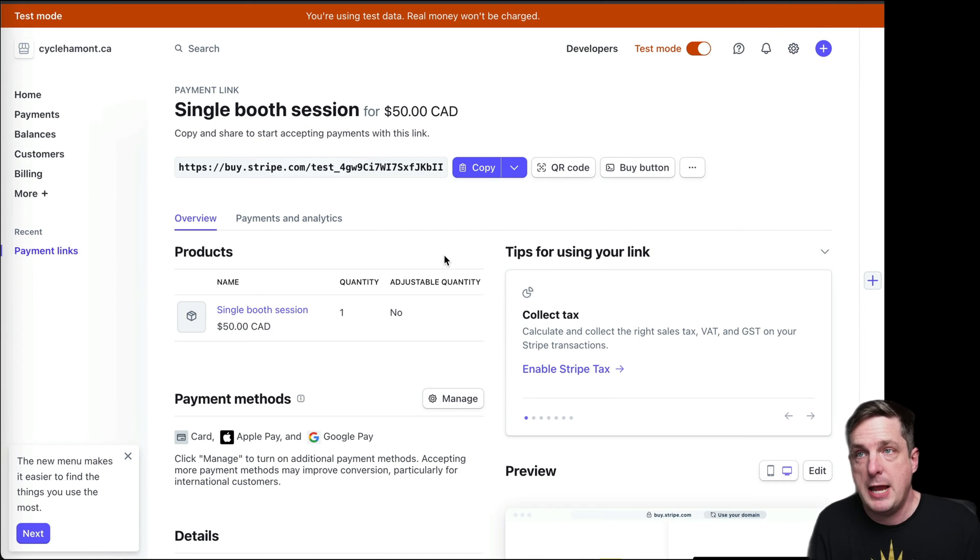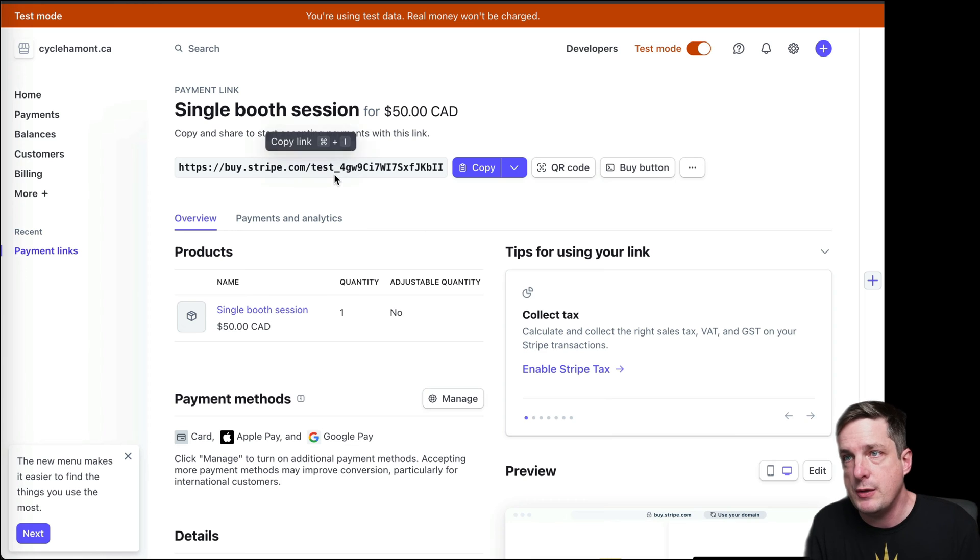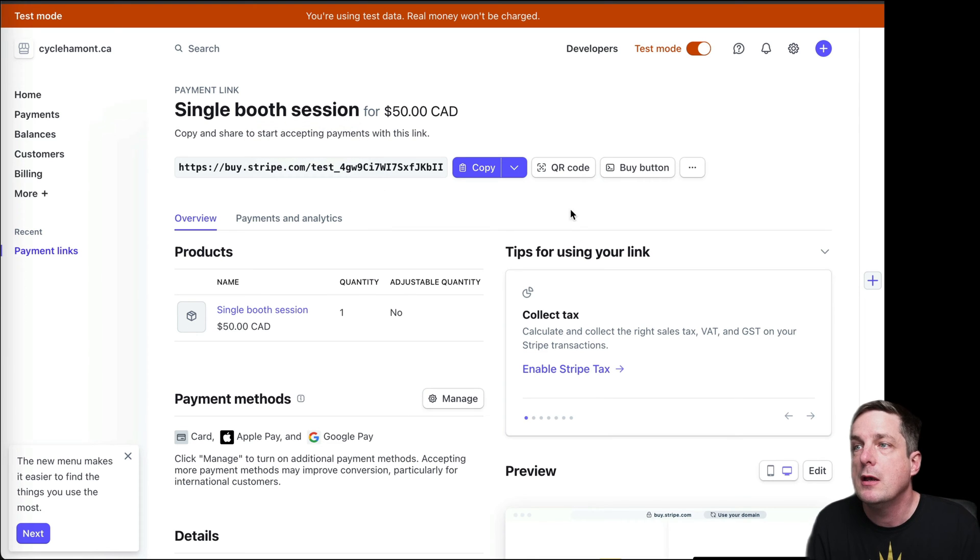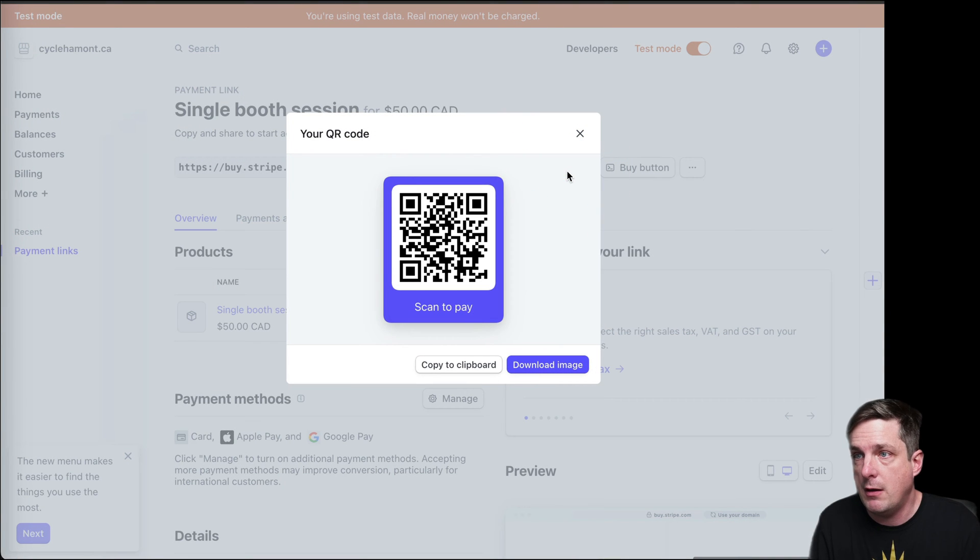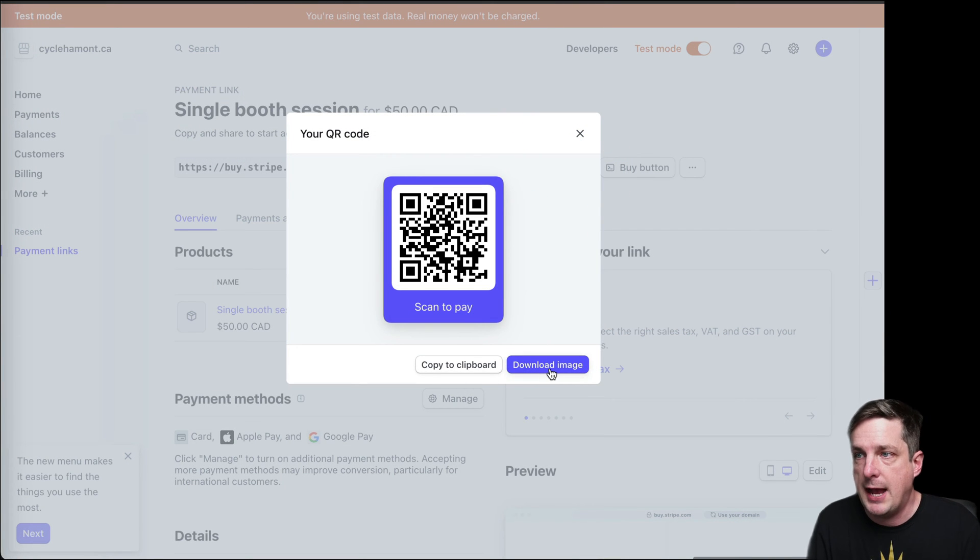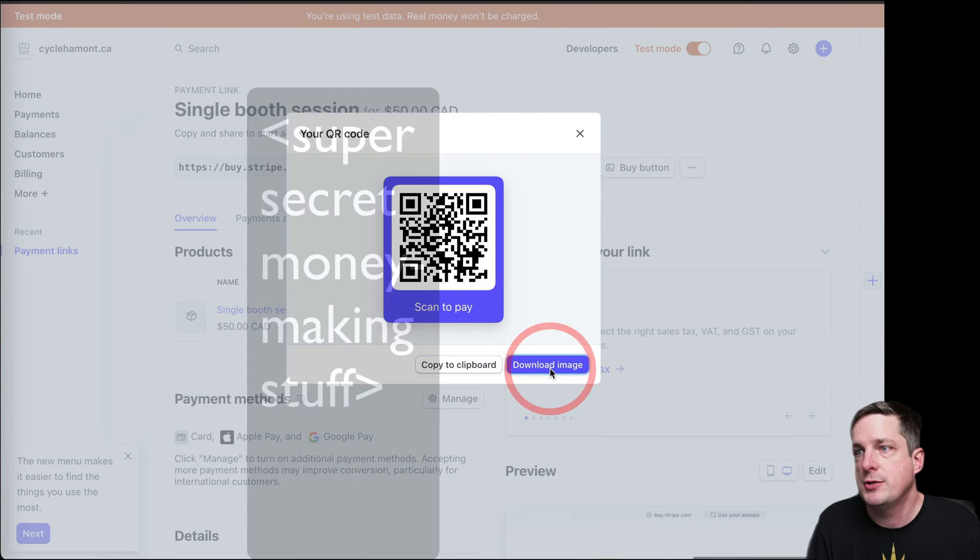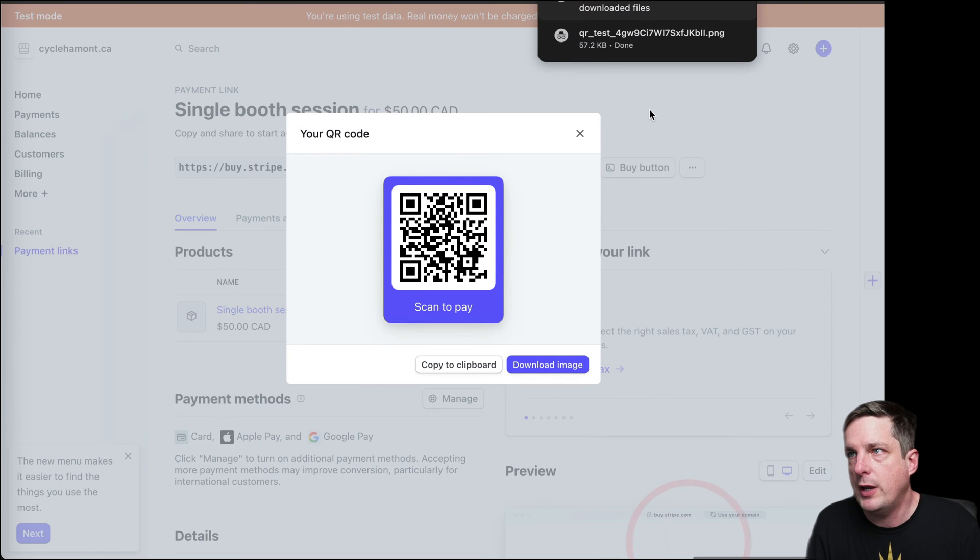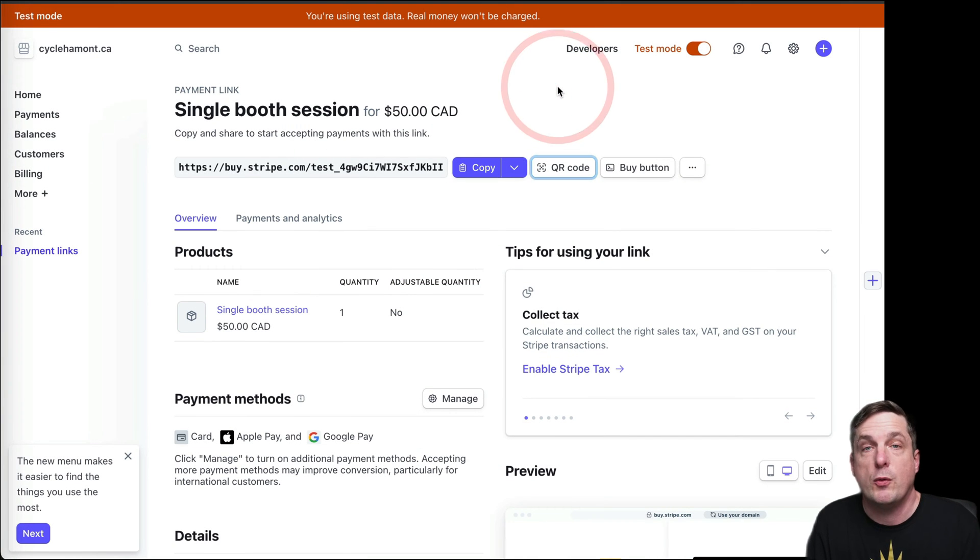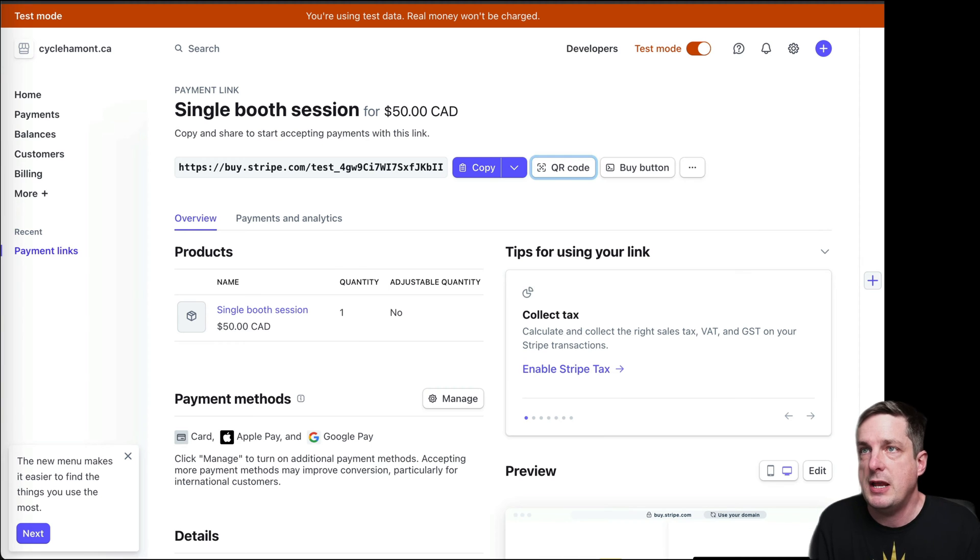I'm not going to do any of these other things. I don't want to make this complicated for this example. You can figure out what you want to do. So now I've created a payment link. And here you can see I have this payment link. And Stripe makes it super easy. There's this QR code button. I'm going to click that. And then I'm going to click Download the Image. Let's save that in my downloads. So that means I've now got an image saved.